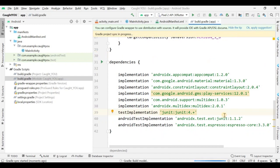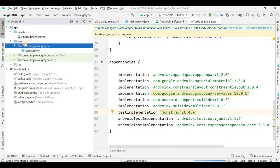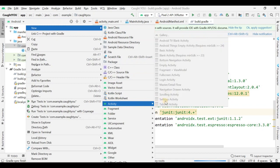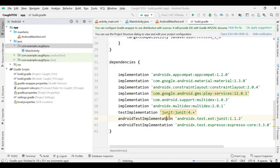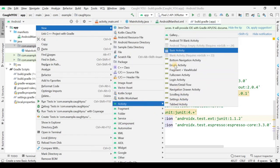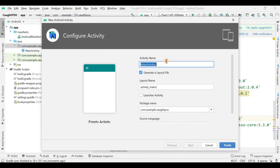Now click Sync Now so the dependencies will be downloaded. It is taking some time as Gradle is building. We also need to create another activity — our Splash Activity. Go to New > Activity. The indexing isn't done yet, so wait a moment, then choose Empty Activity.